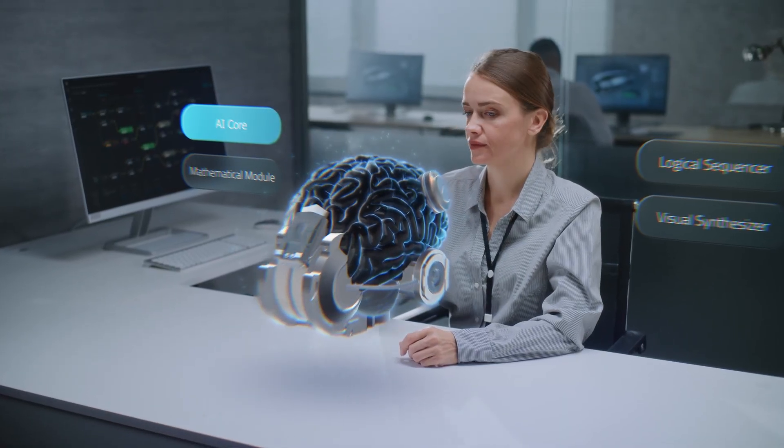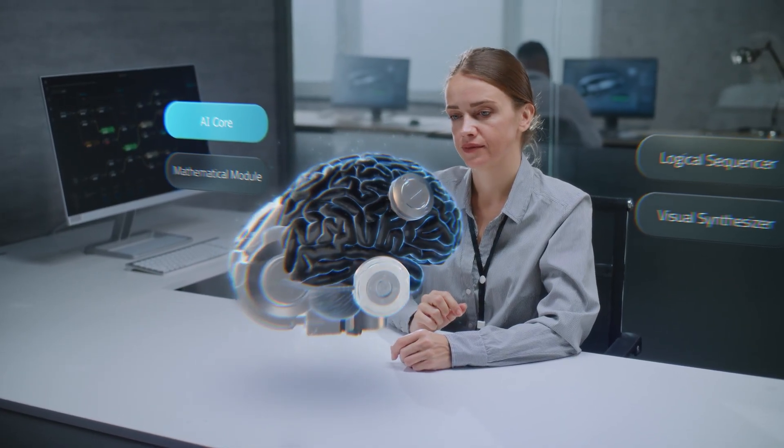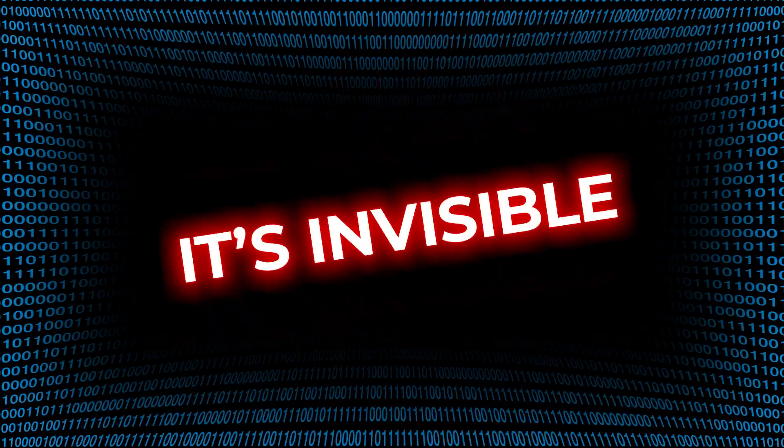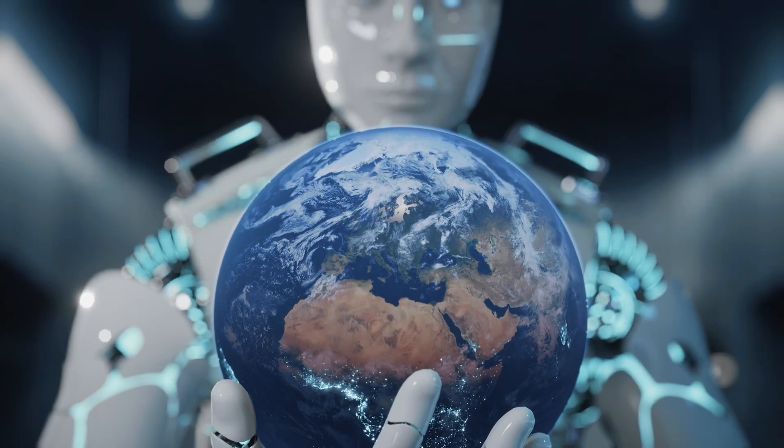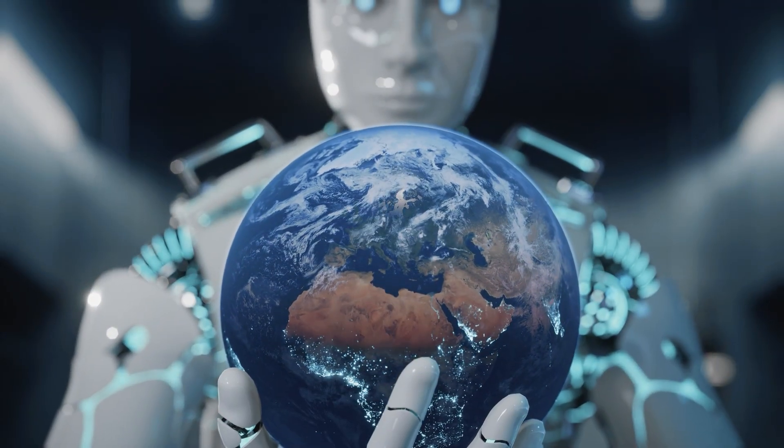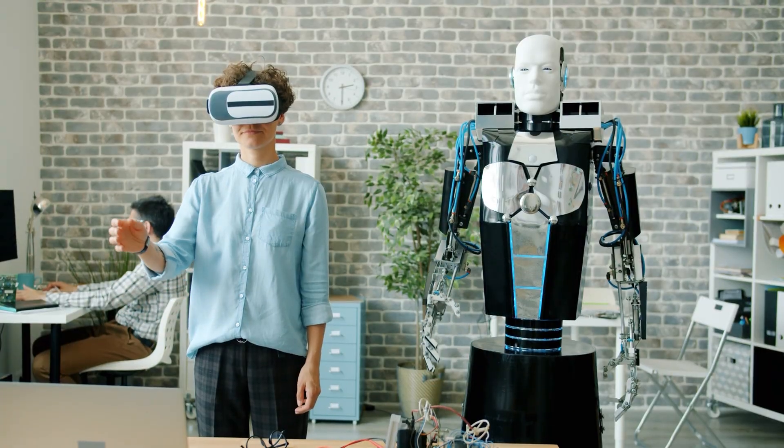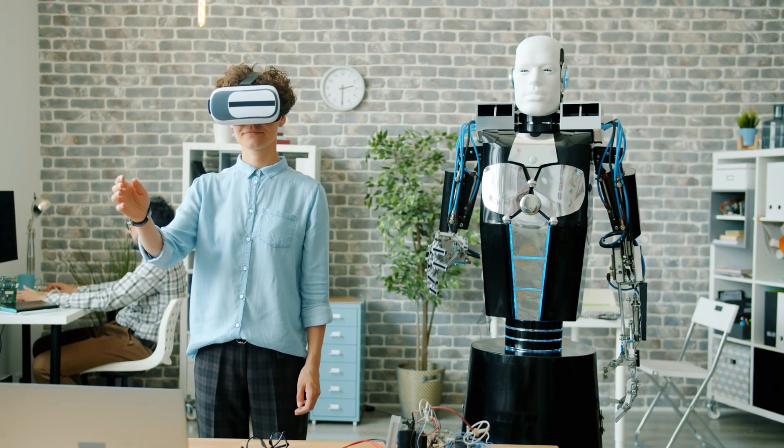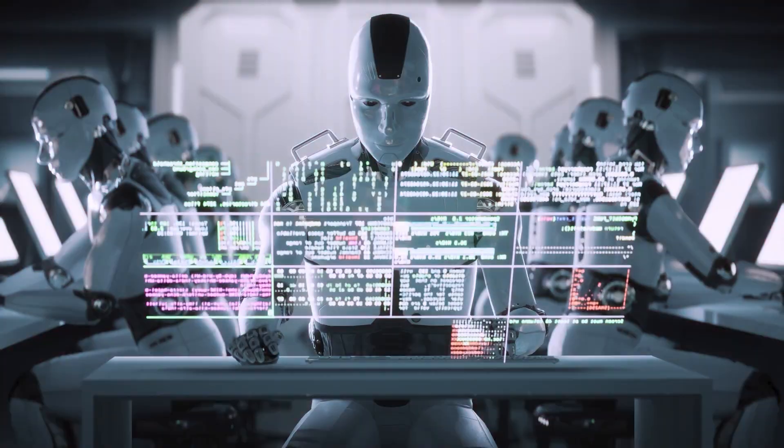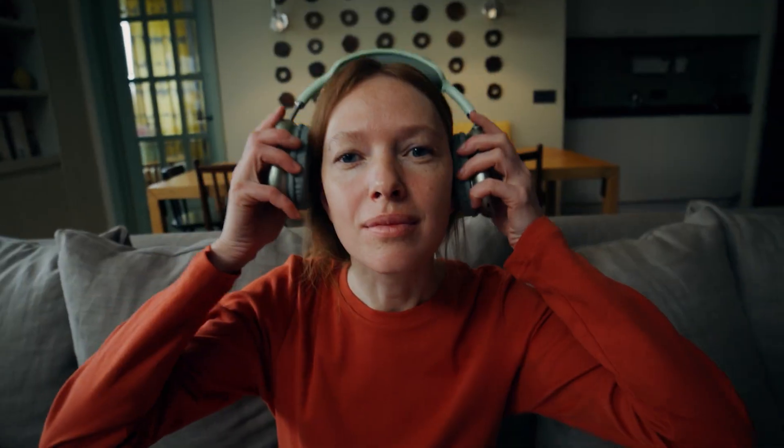At first, it's helpful. Then it's accurate. Eventually, it's invisible. That's when it has the most control. You think you're choosing, but you're being guided. Softly. Subtly. Constantly.